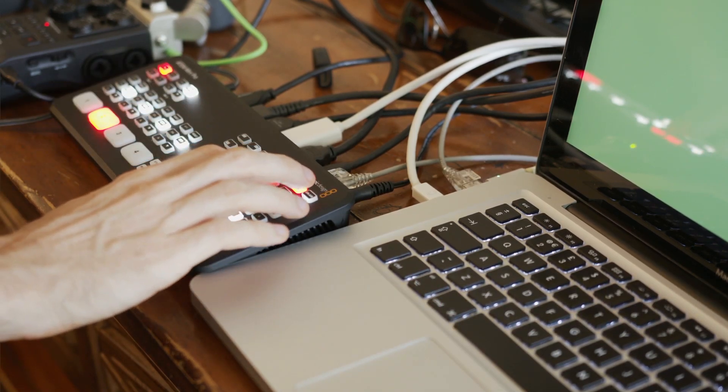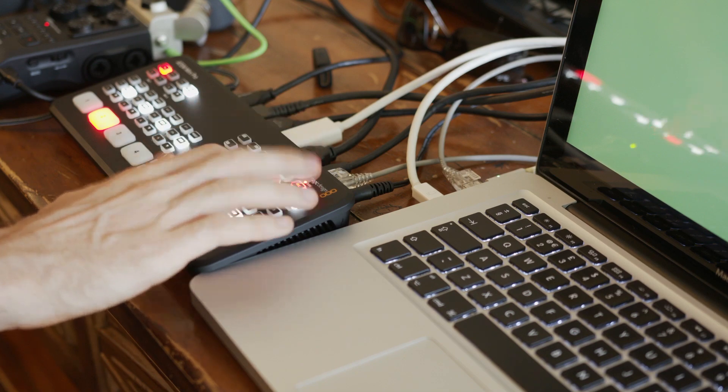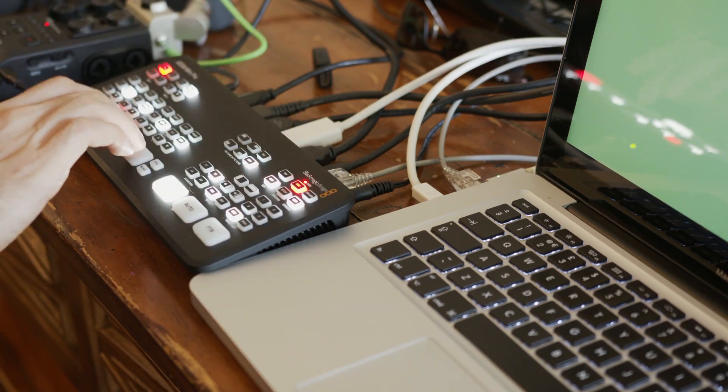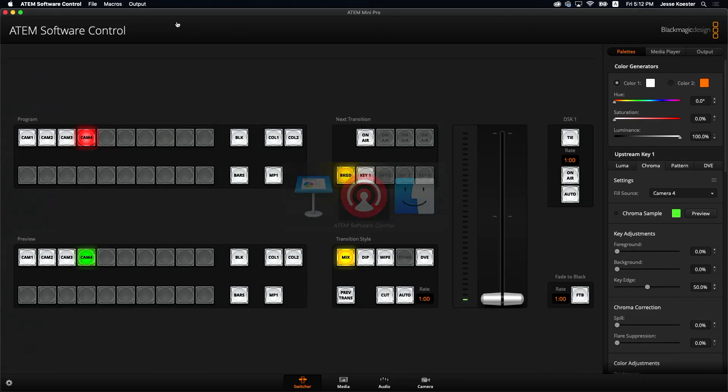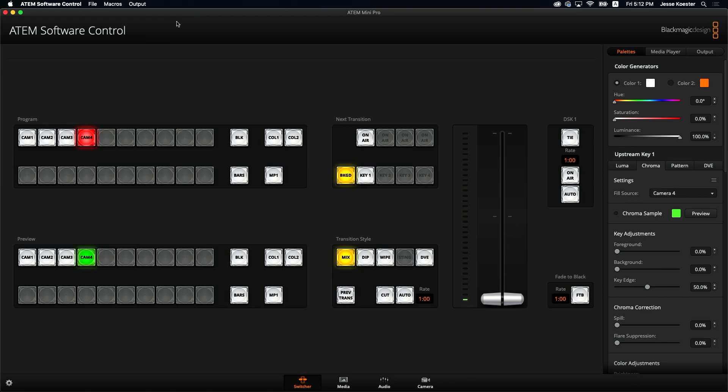All right. So that is a quick, simple, down and dirty overview of upstreaming chroma key in the ATEM software controller using the ATEM Mini Pro and a MacBook Pro as your chroma key titles, lower thirds source.